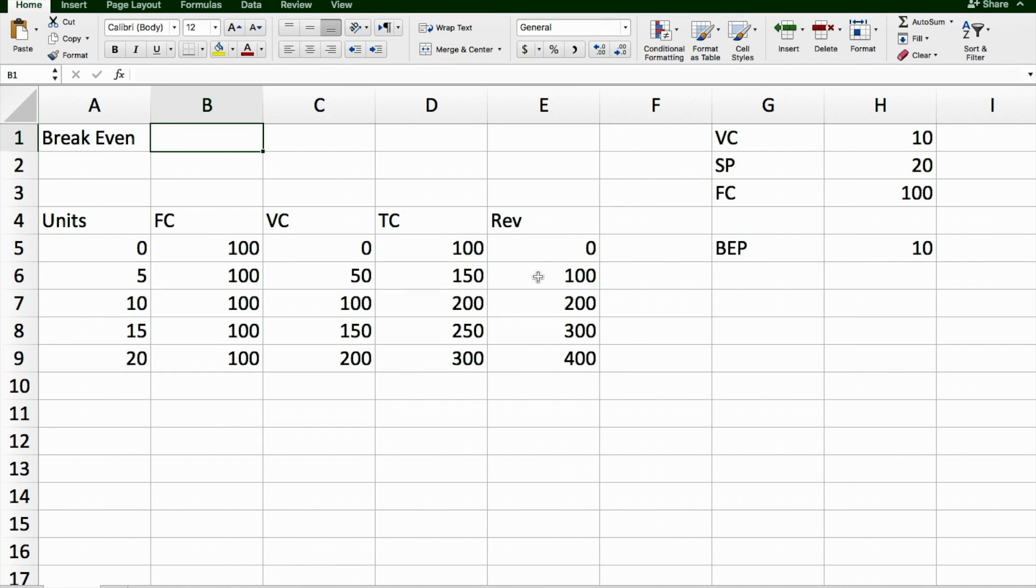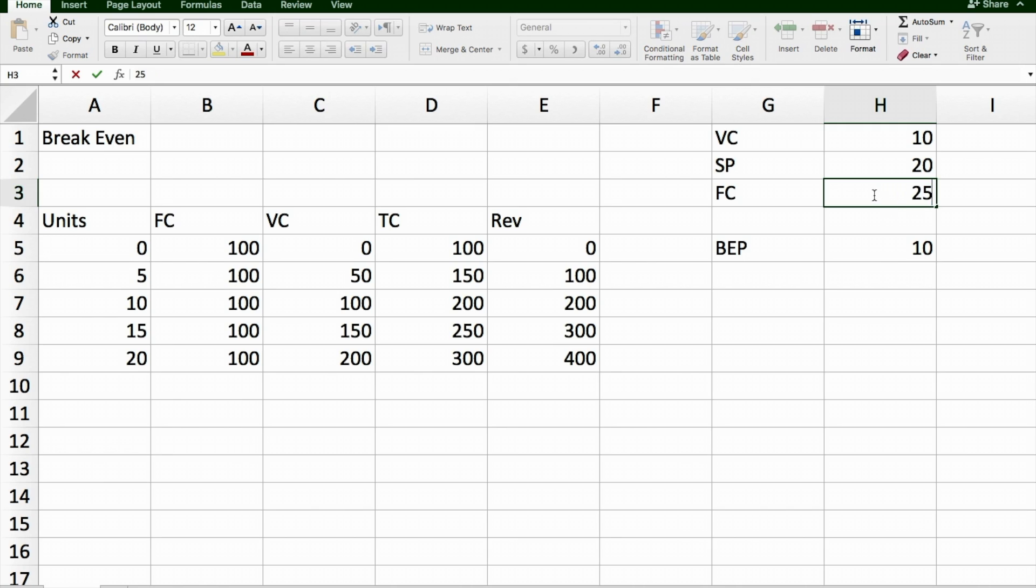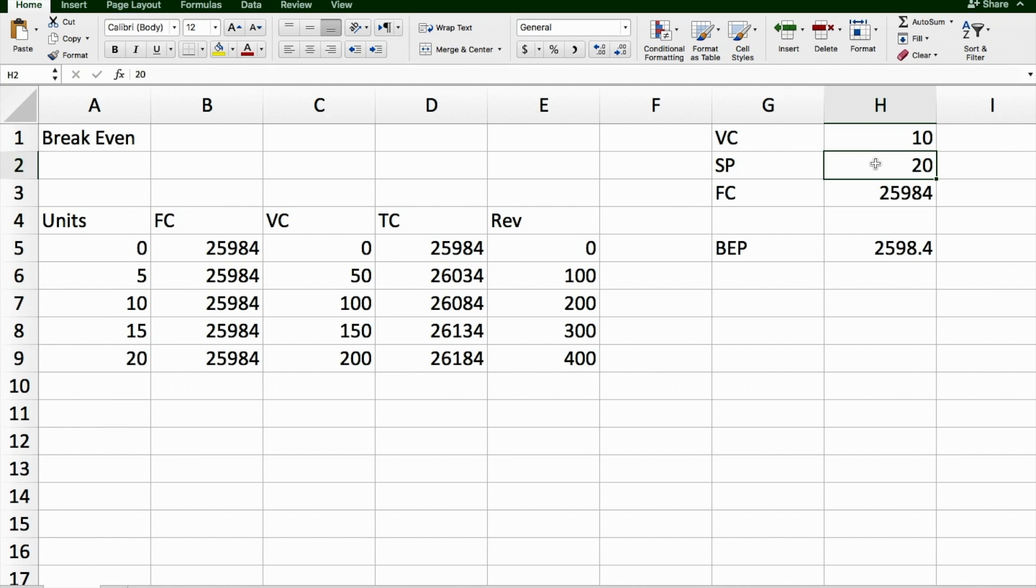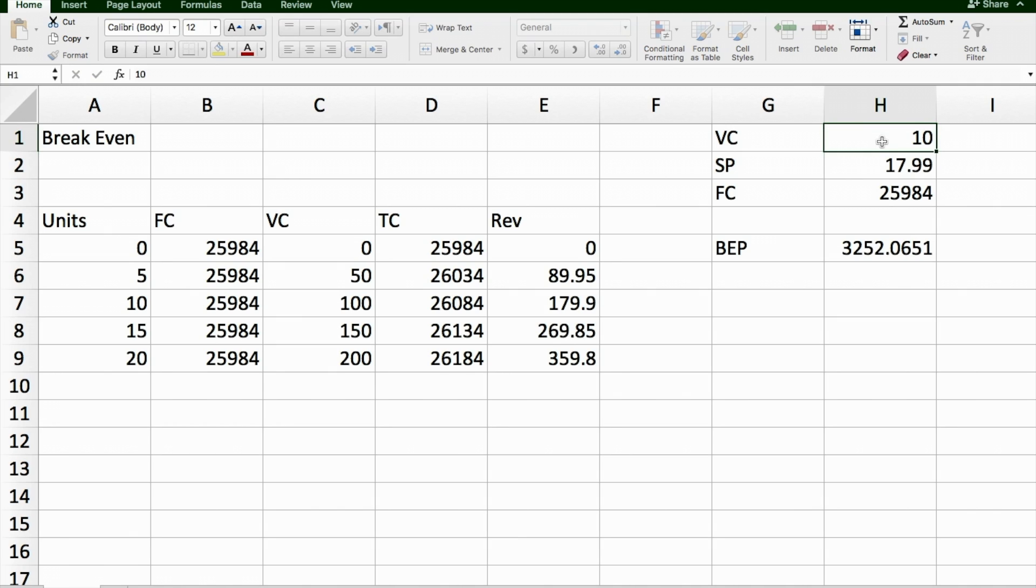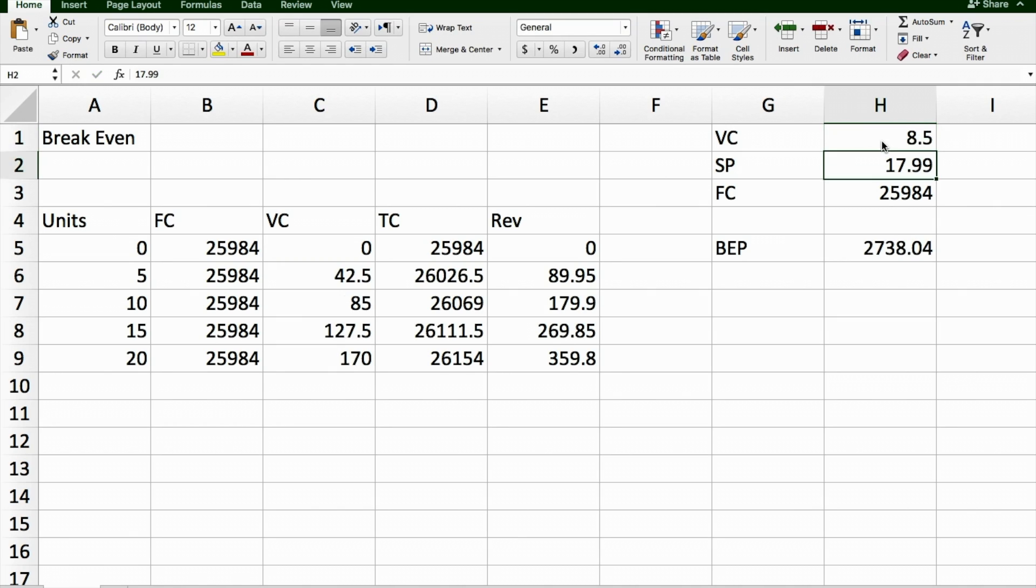So that's a very simple break-even analysis, but I'll show you now that if I was to work out that my fixed costs for my business are going to be $25,984, I'm selling items for $17.99, and each item costs me $8.50. Everything gets calculated out for me automatically.